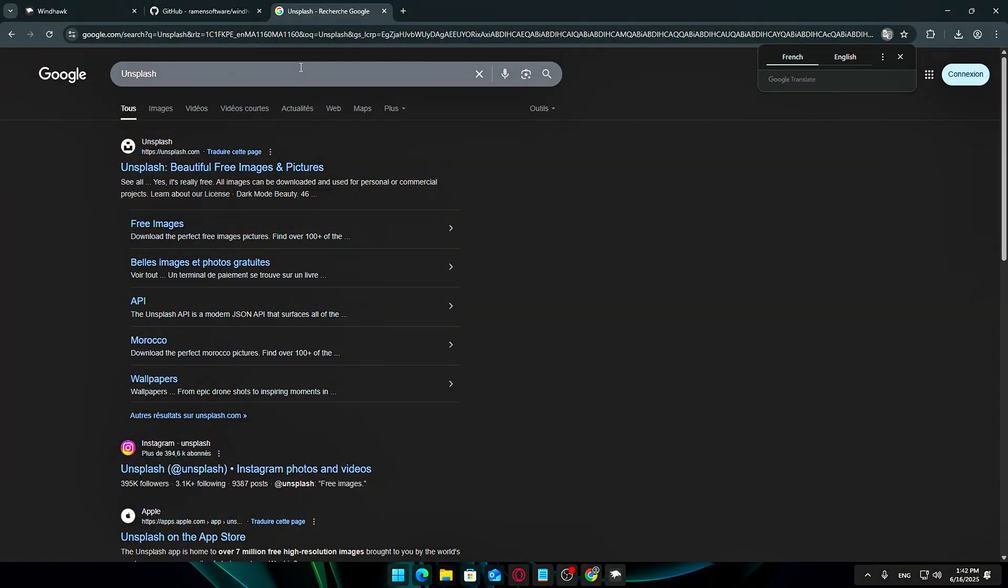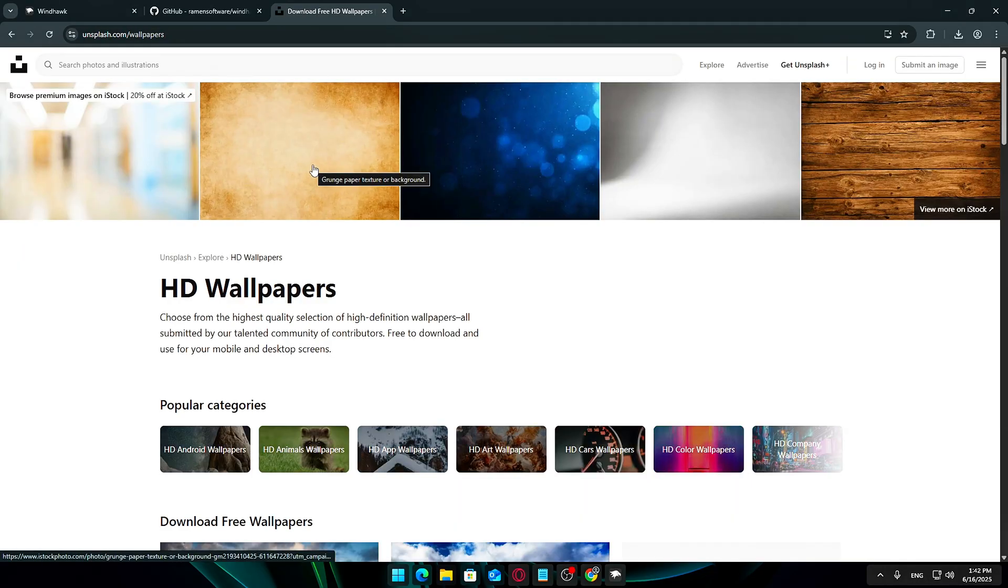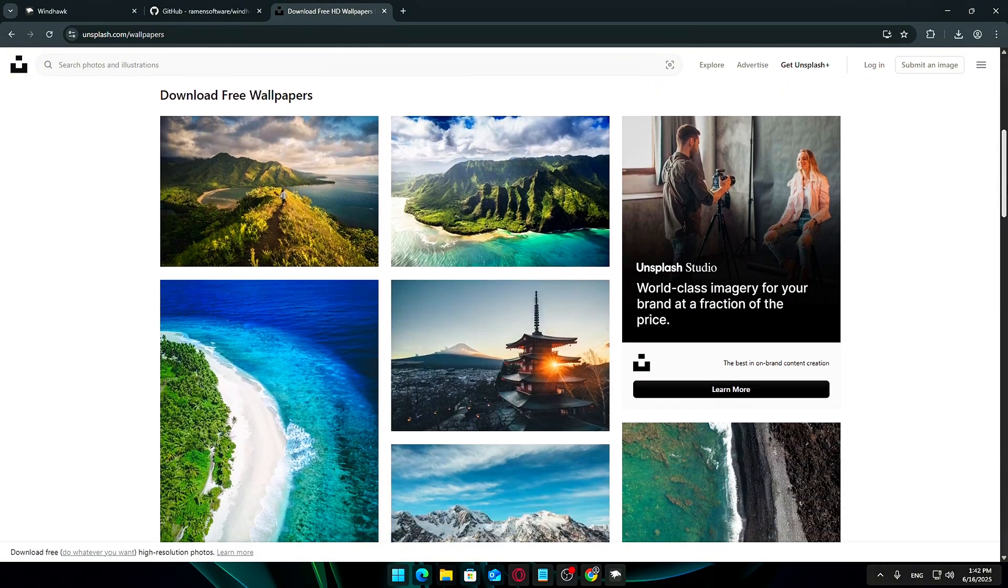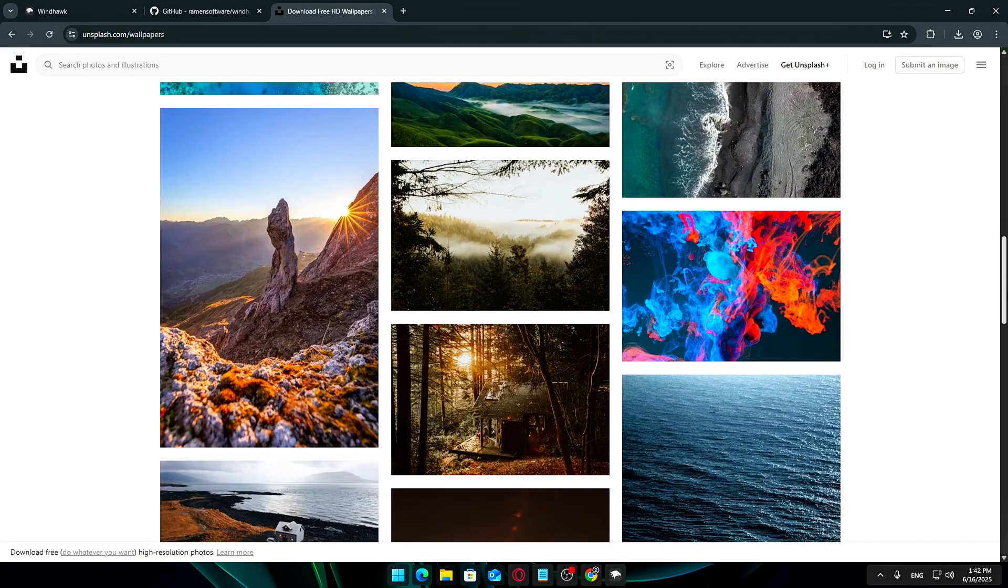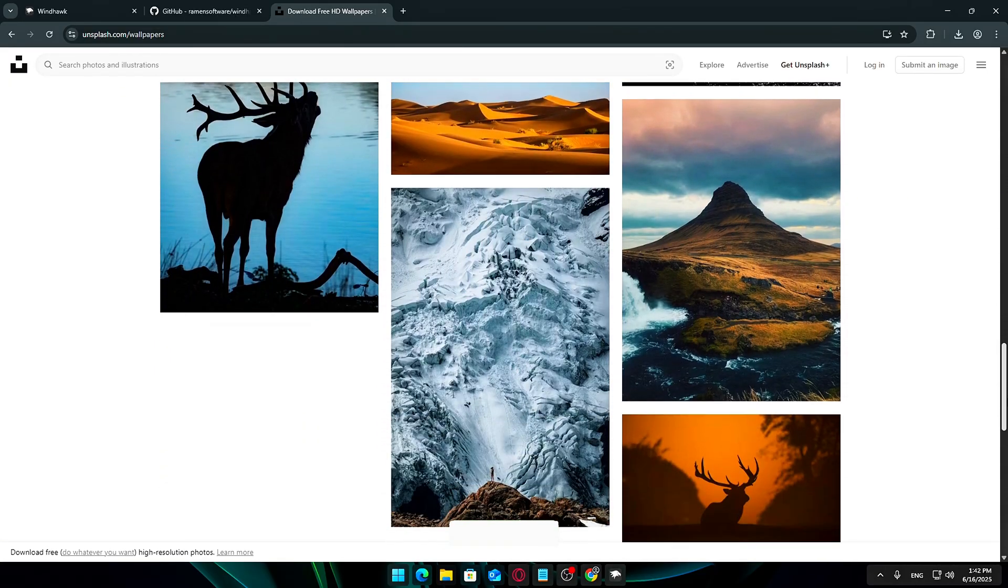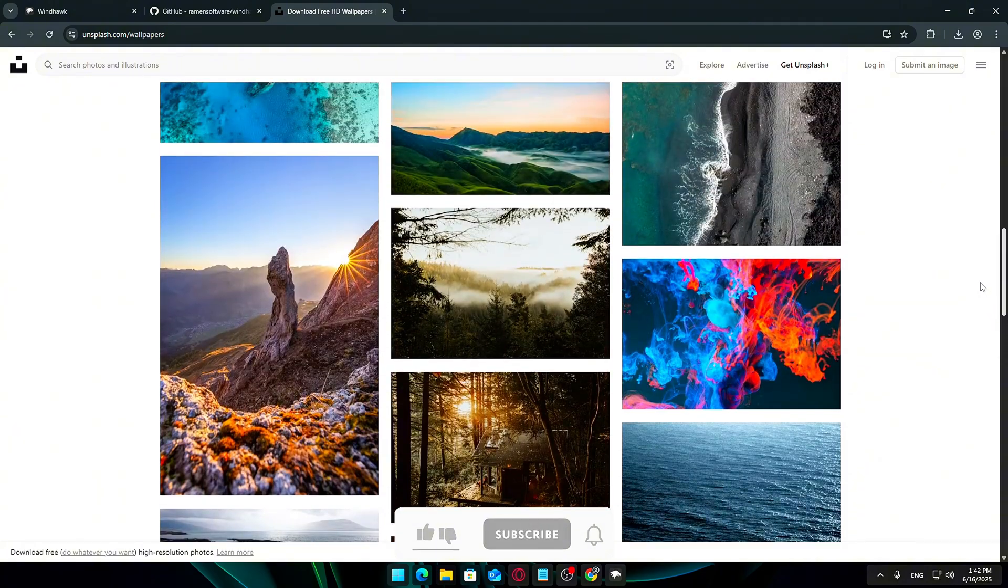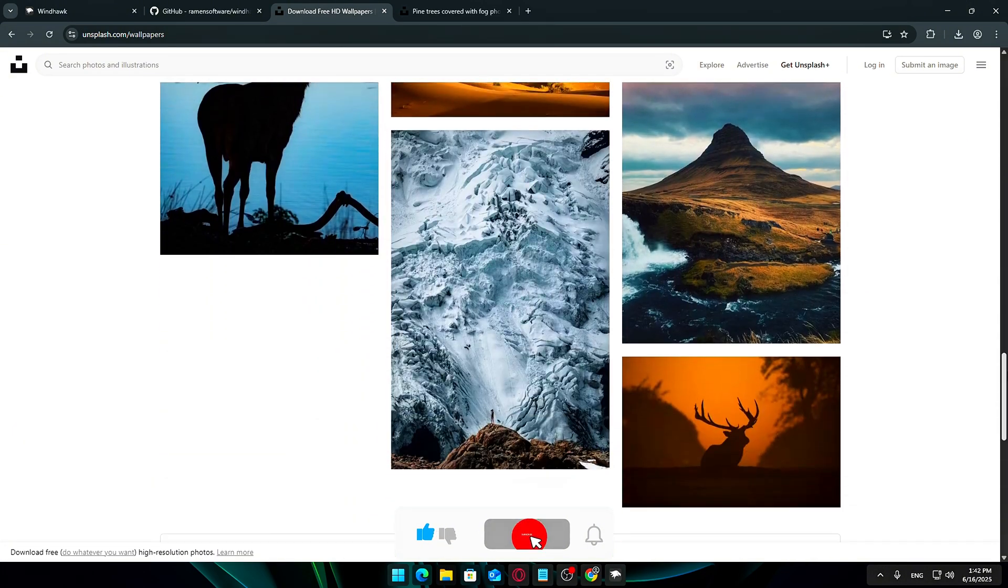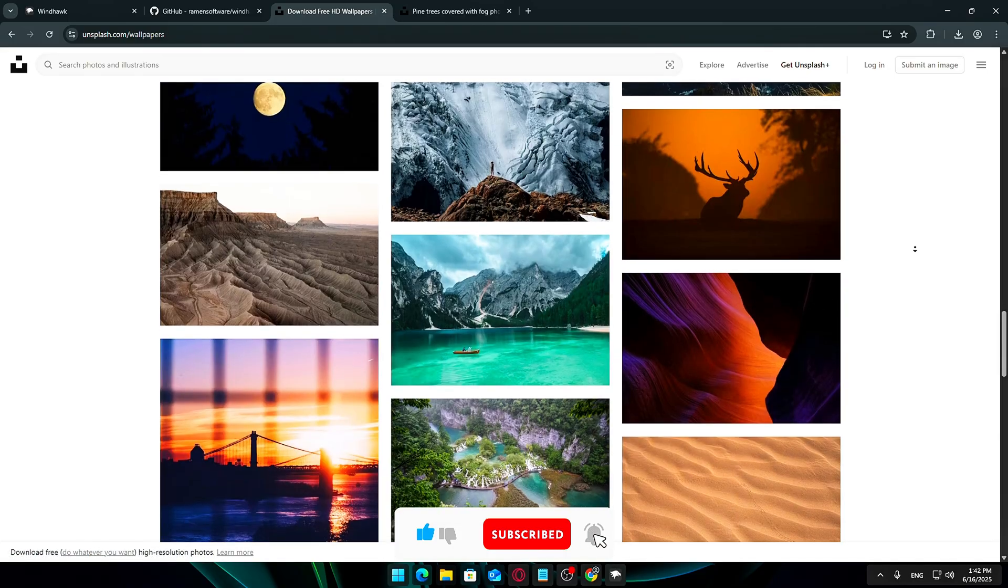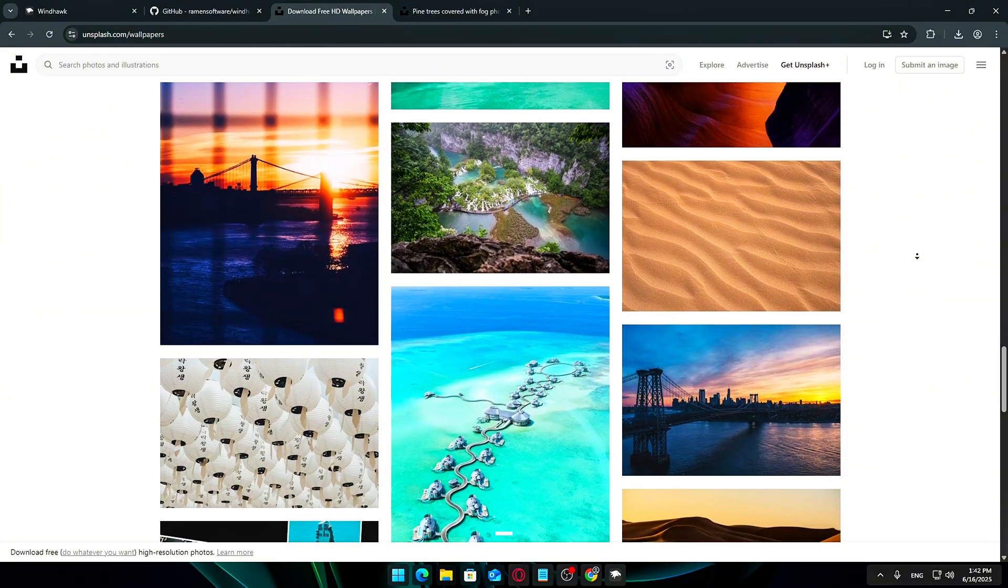Step 5: Upgrade your wallpaper. A fresh, high-quality wallpaper can completely transform the look and feel of your desktop. One of my favorite sources for stunning free wallpapers is Unsplash, especially their Wallpapers category, which offers thousands of beautiful images in various styles, from nature scenes to abstract art and urban landscapes. Take some time to browse and find a wallpaper that speaks to your style.